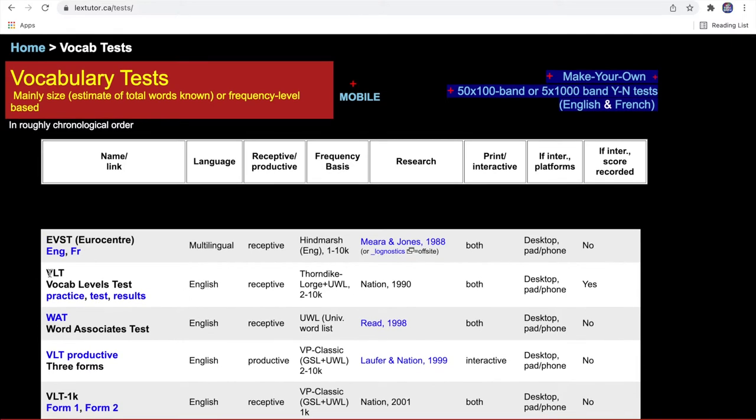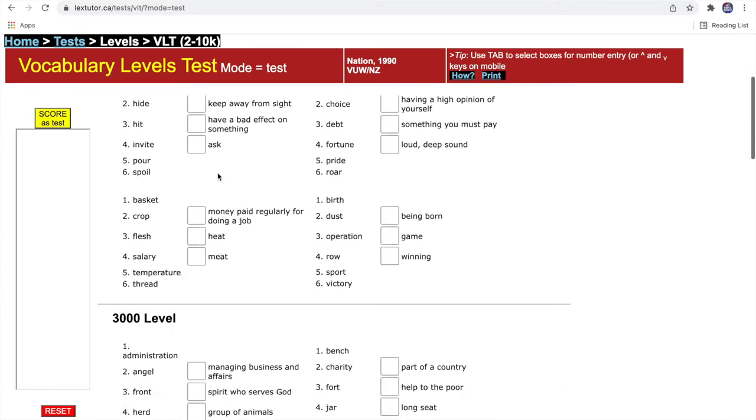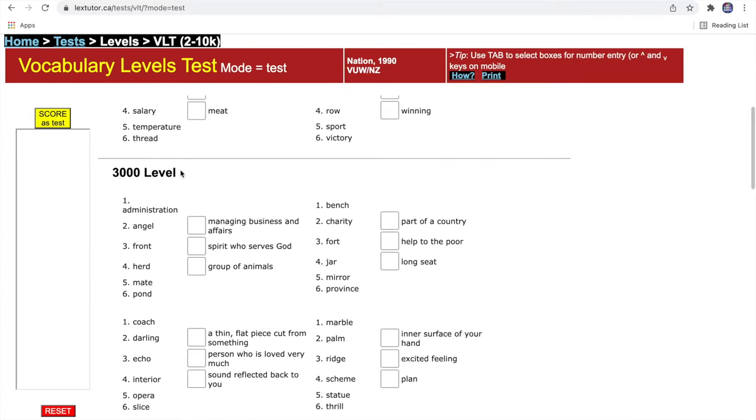Today I'll just show you the second one, VLT, which stands for Vocab Level Test. I'm not going to do the practice; I'm just going to do the test.